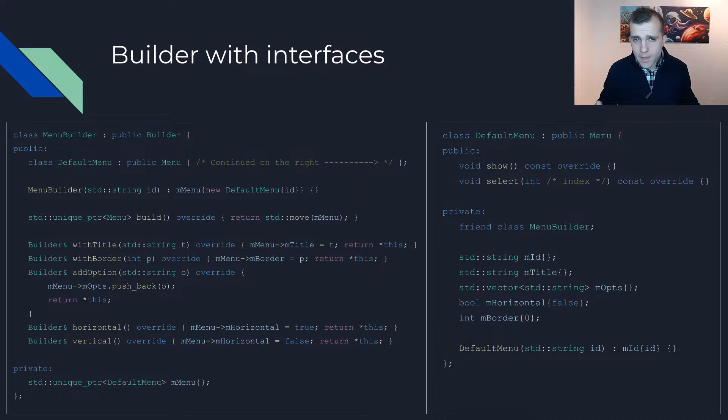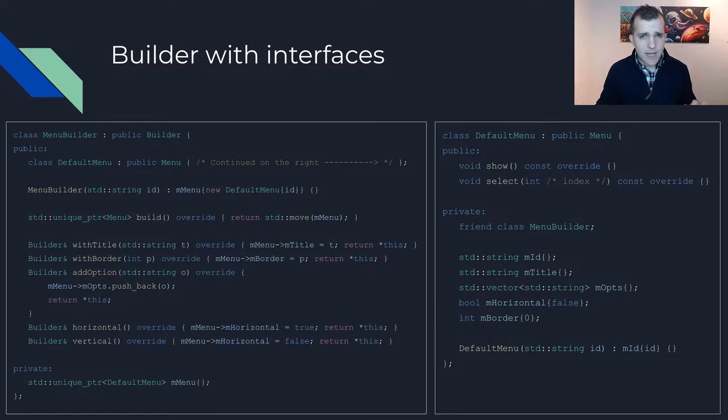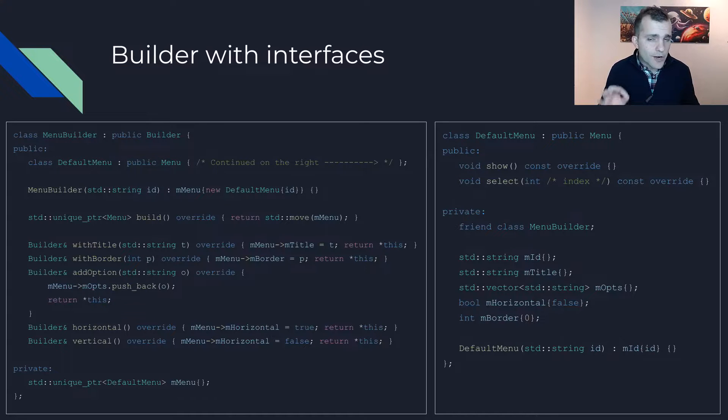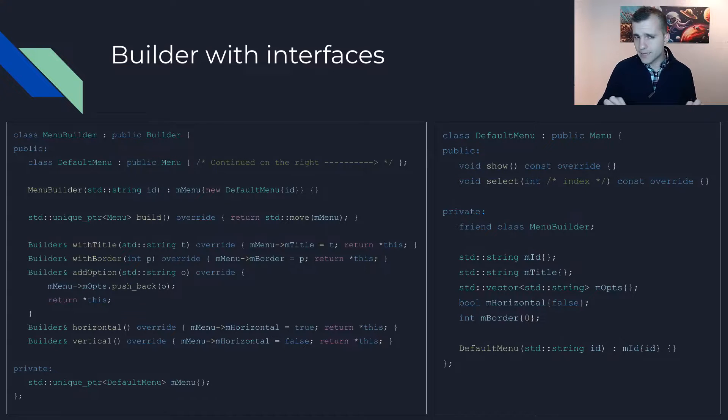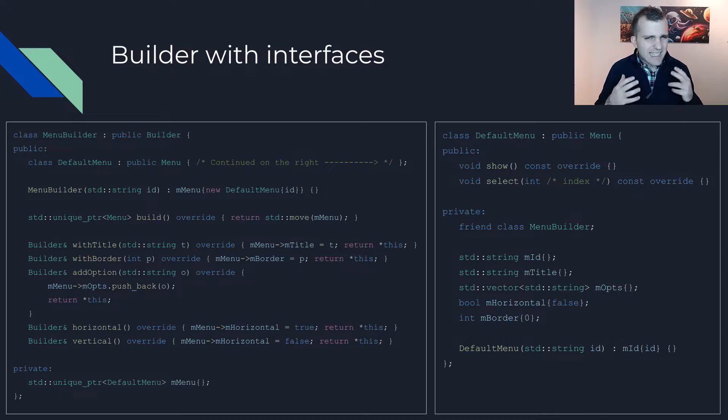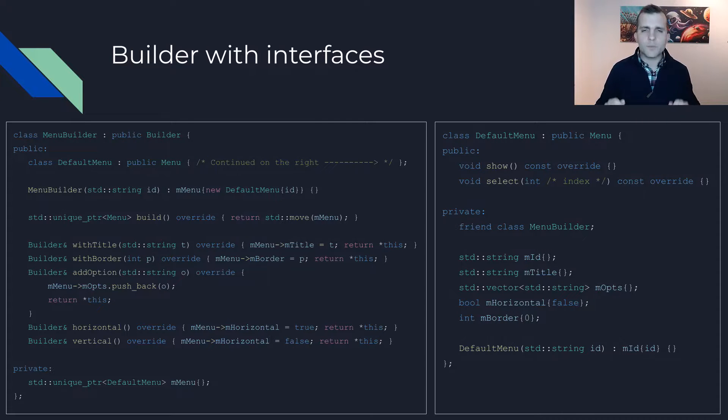No other changes have taken place. Please note that returning a unique pointer from the build function in this case is something you will probably not be able to avoid.